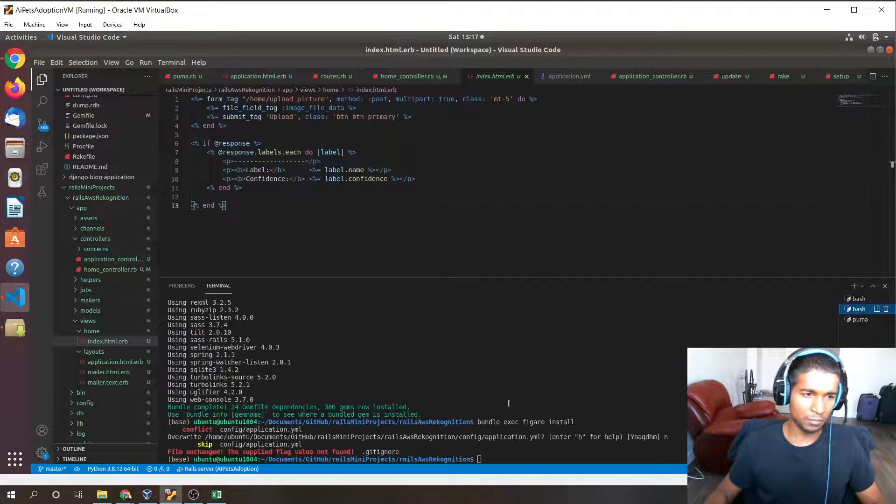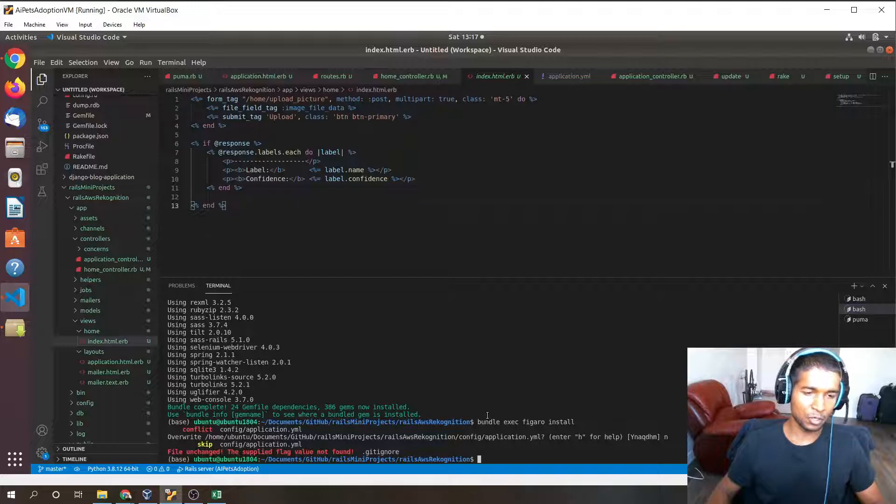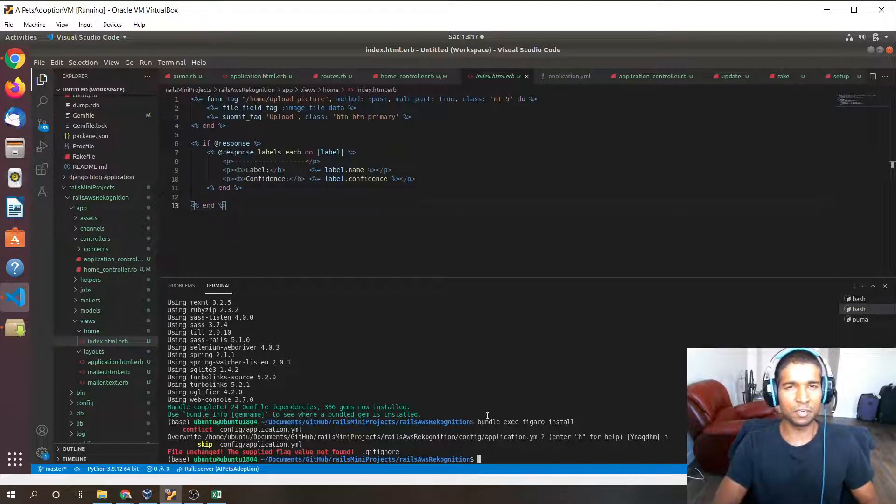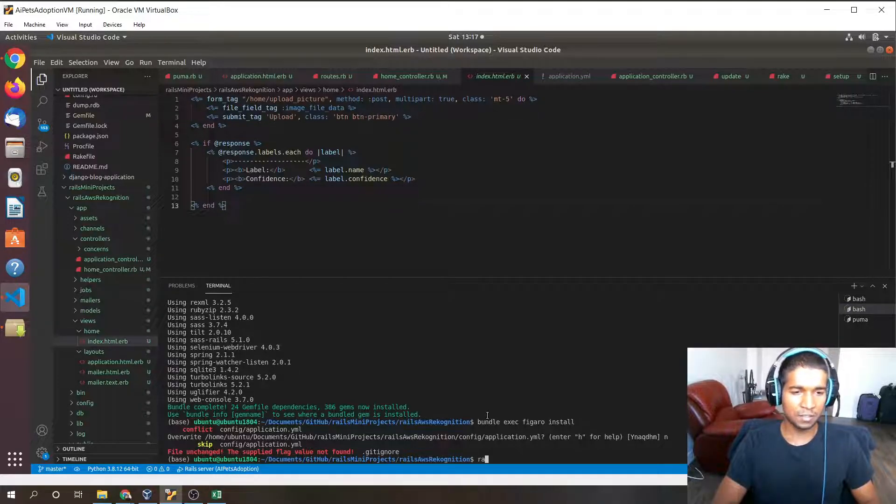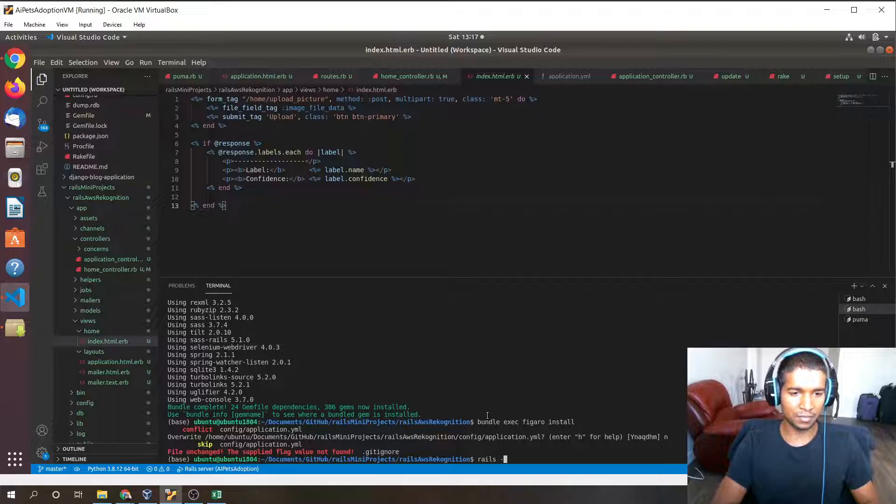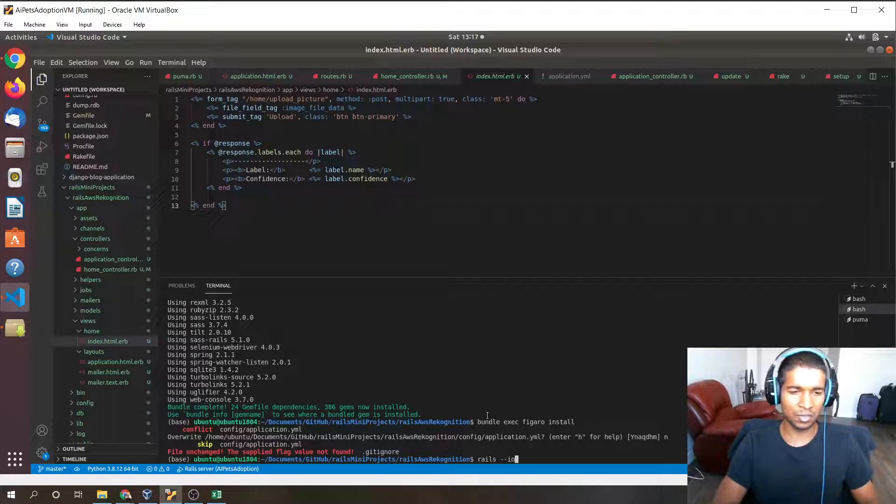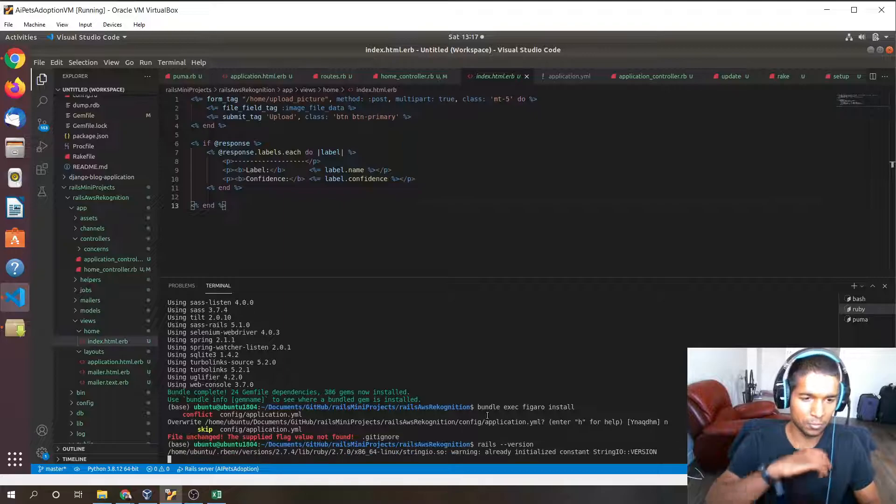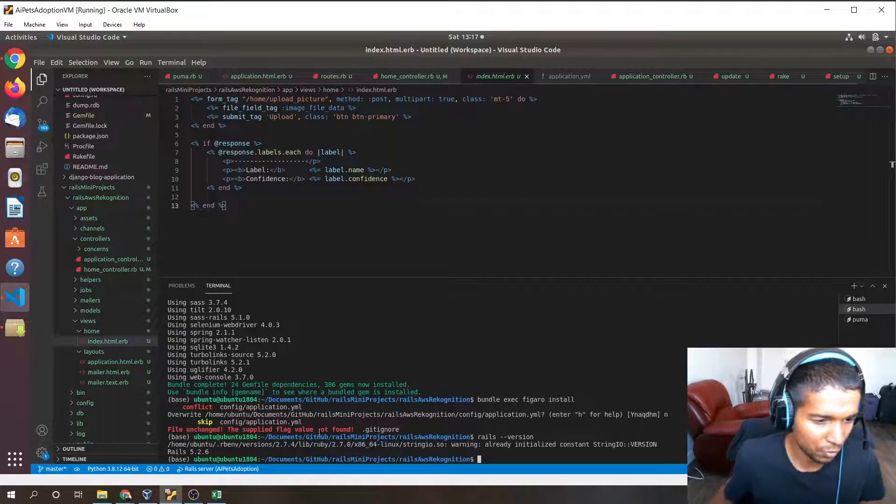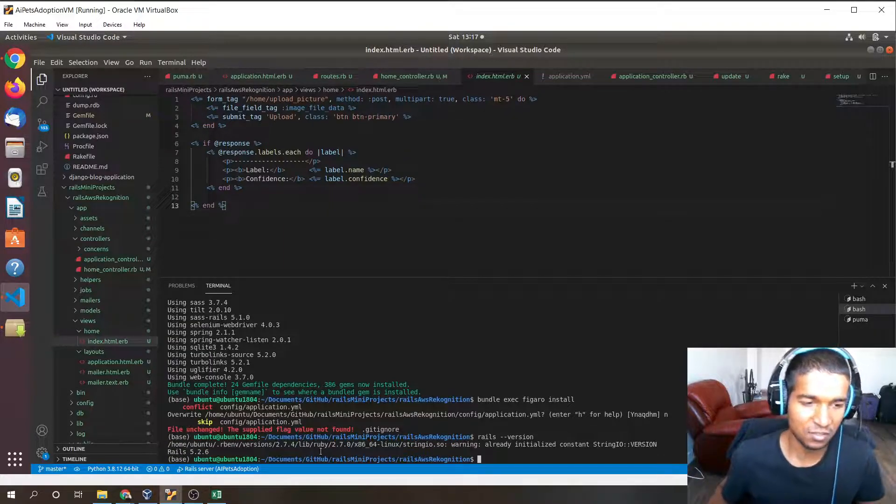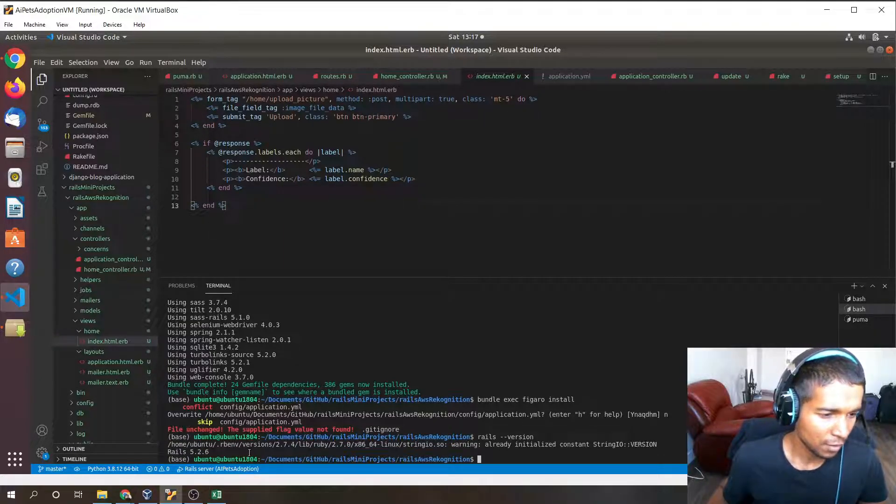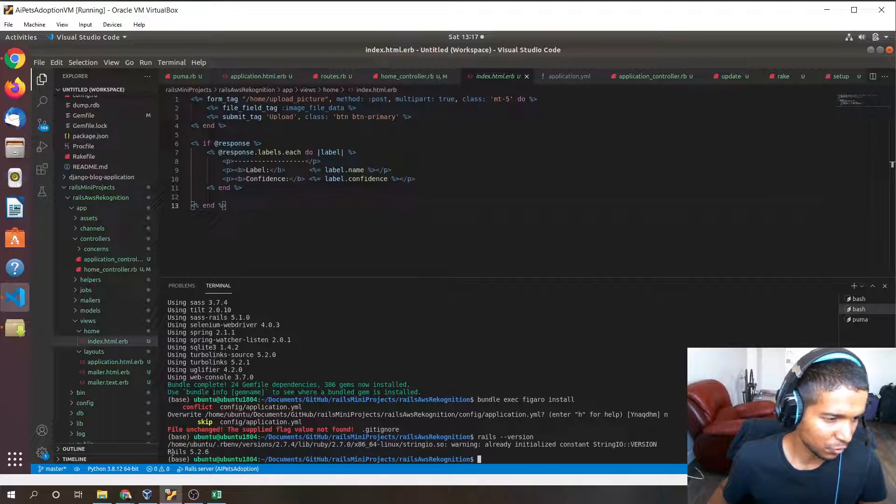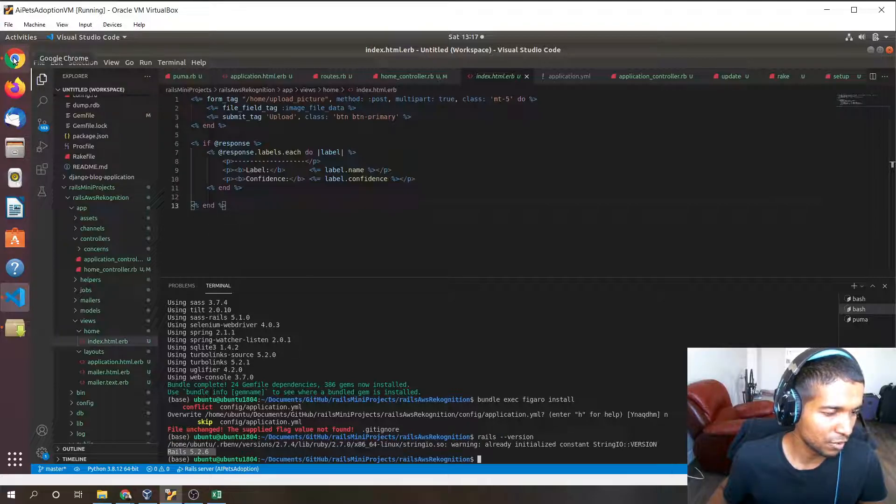What I'm doing is I'm running Ubuntu VM in my Windows machine just because Rails doesn't really, it's not best to use Rails with Windows because you run into a lot of errors. I find it smoother to use with Ubuntu or Linux systems. You can see we're using Rails 5.2.6.